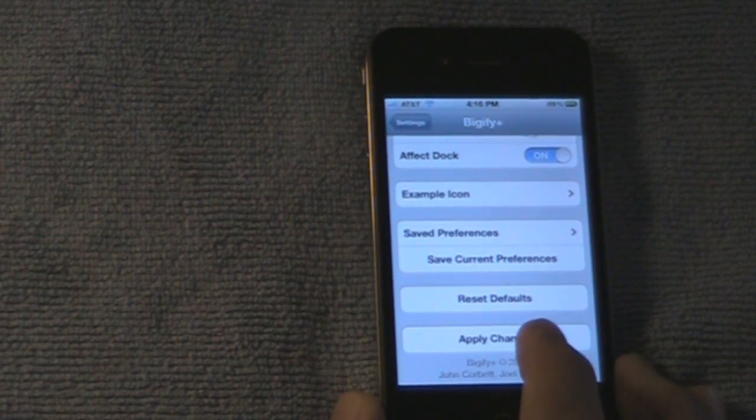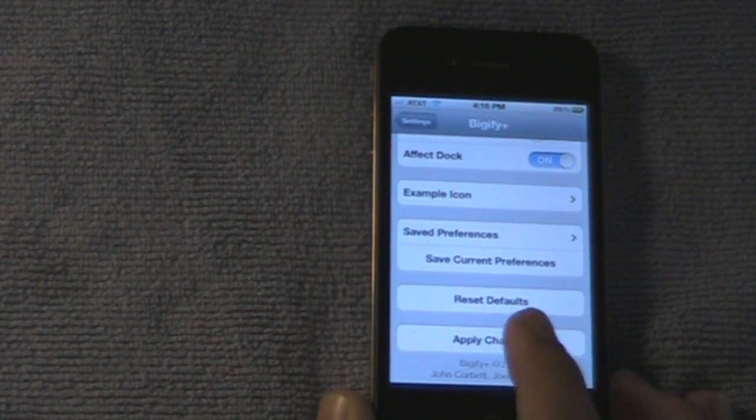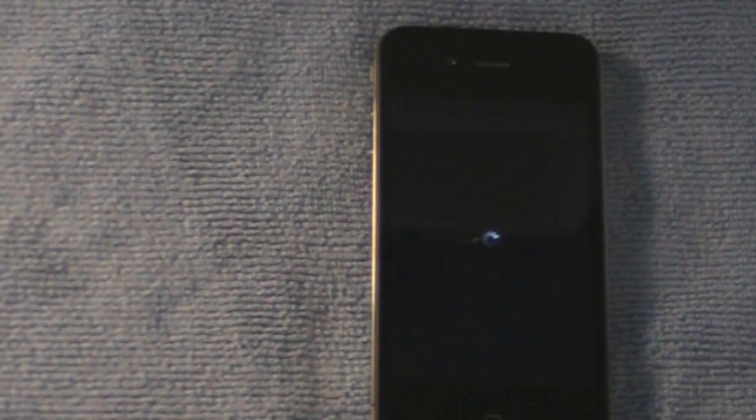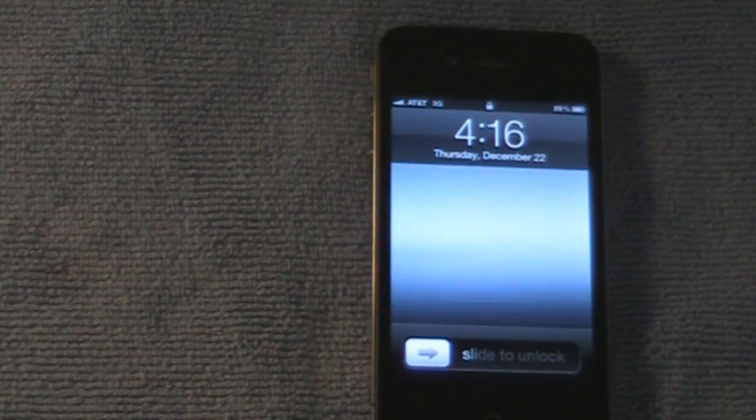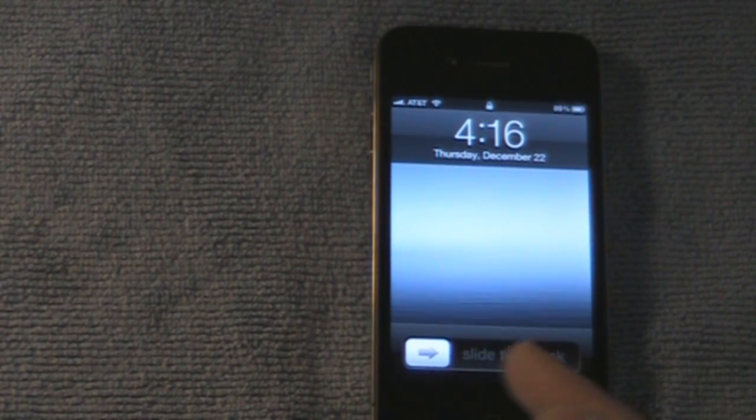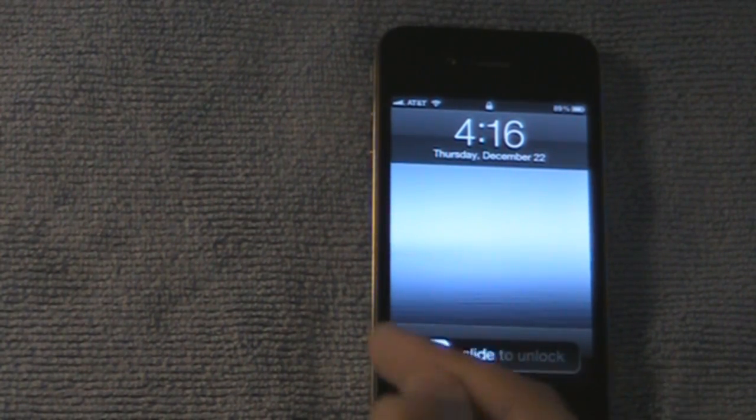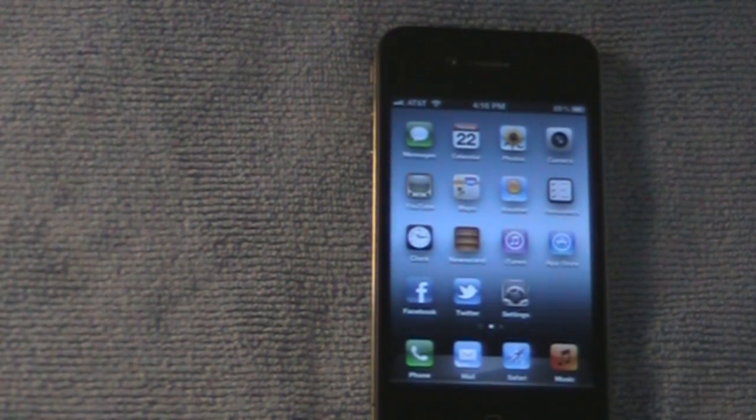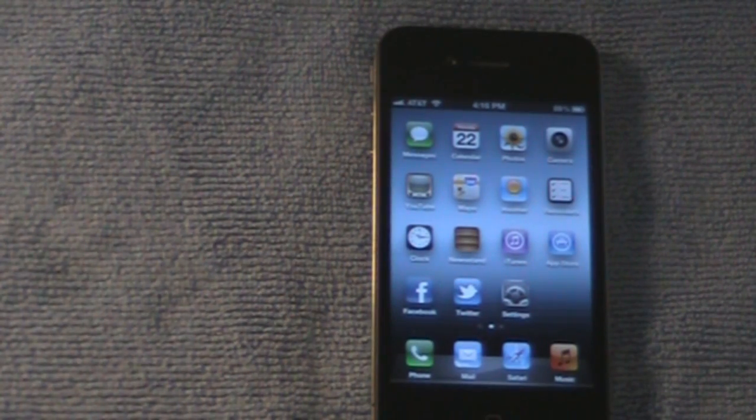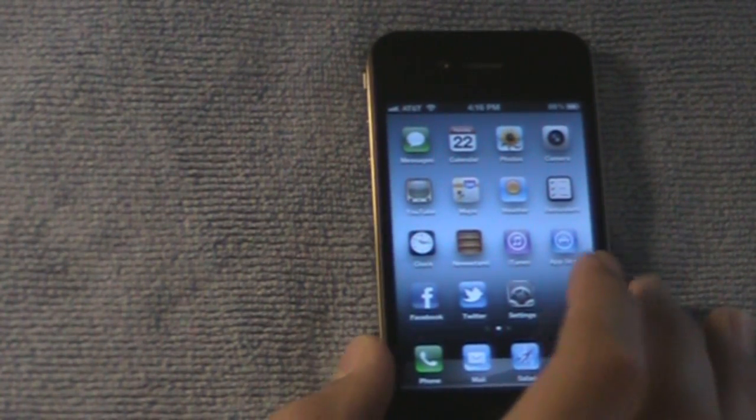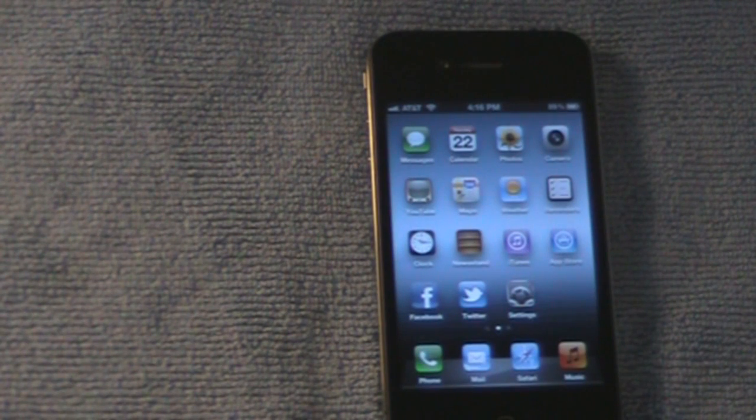Okay, and down here you can hit Apply Changes. Okay. As you can tell, the icons have shrunken. It's a neat tweak, nice to play around with.